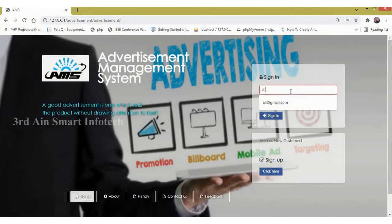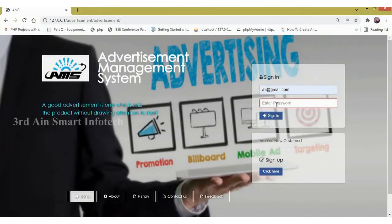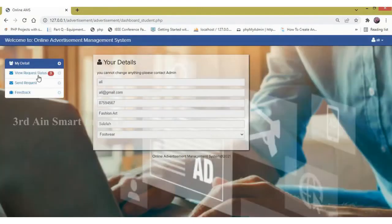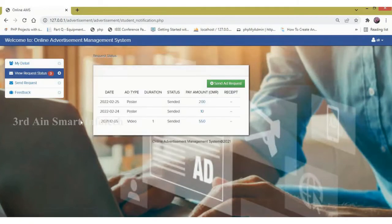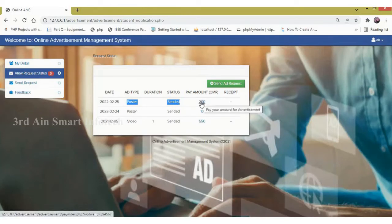Now come back to the customer module. Enter the details and click sign in. You can see that view request is changed to 3. Then click view request status — the status of the recently sent request is changed to sent, and the amount is also automatically generated here.